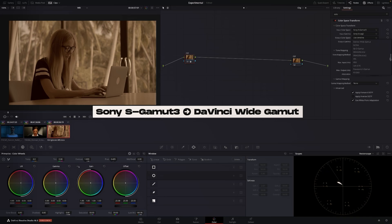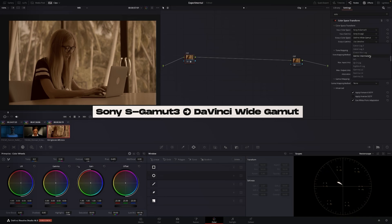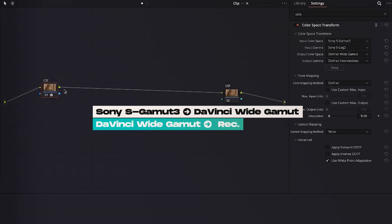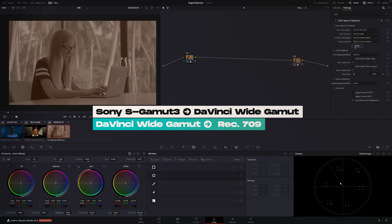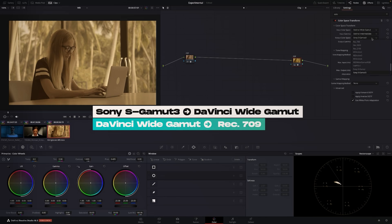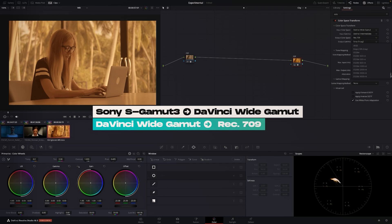It's going out to DaVinci and then from DaVinci I'm just going to option push it over swap, so it's going Sony going in, we're working in DaVinci, and from here we want DaVinci to go to Rec 709 gamma 2.4 because that's our deliverable.